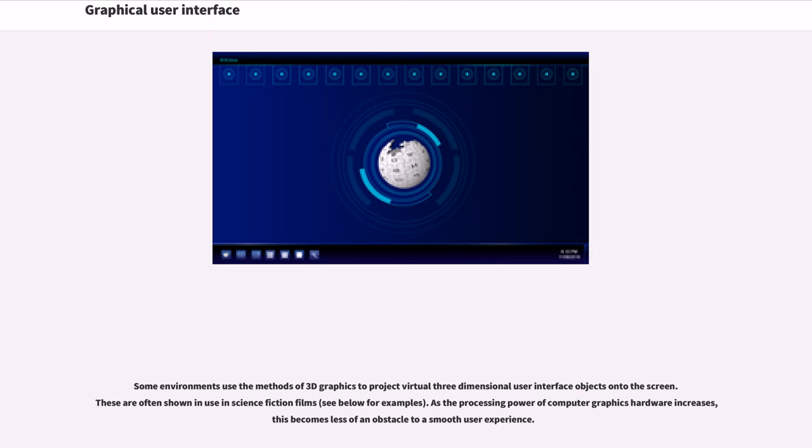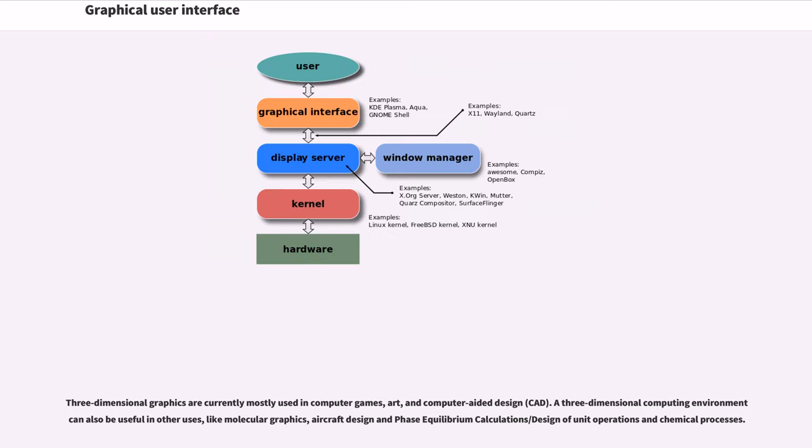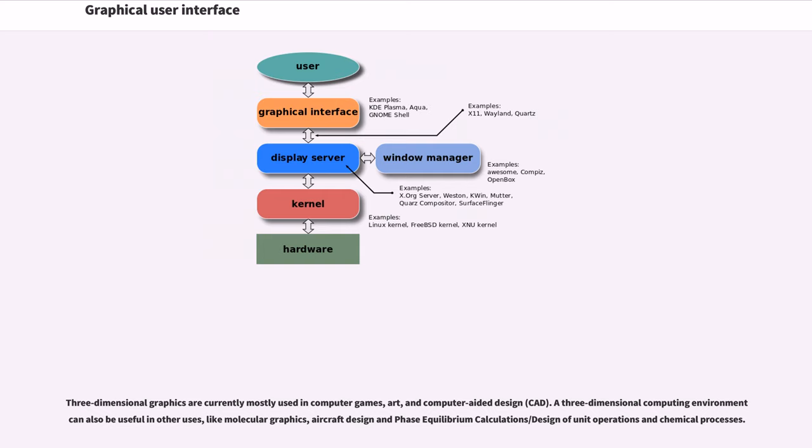These are often shown in use in science fiction films. As the processing power of computer graphics hardware increases, this becomes less of an obstacle to a smooth user experience. Three-dimensional graphics are currently mostly used in computer games, art, and computer-aided design (CAD). A three-dimensional computing environment can also be useful in other uses, like molecular graphics, aircraft design and phase equilibrium calculations/design of unit operations and chemical processes.